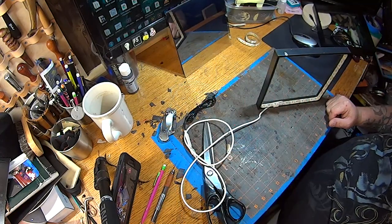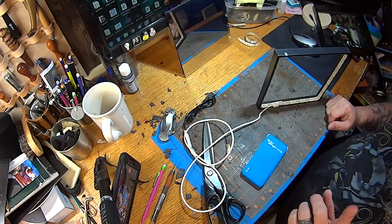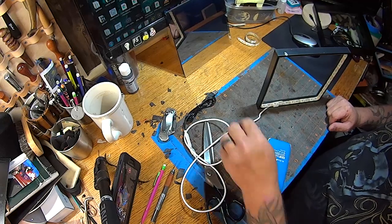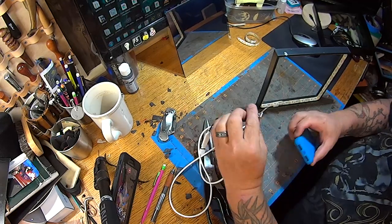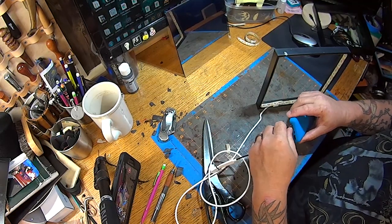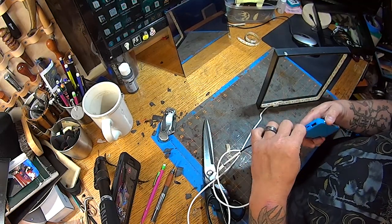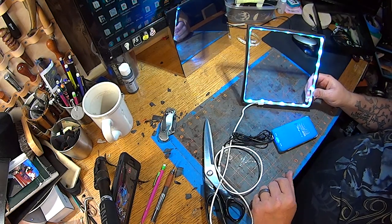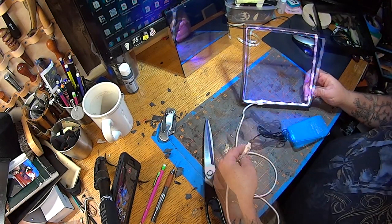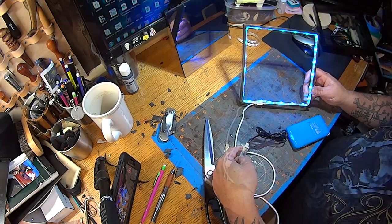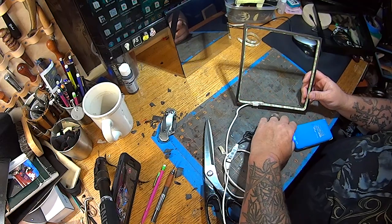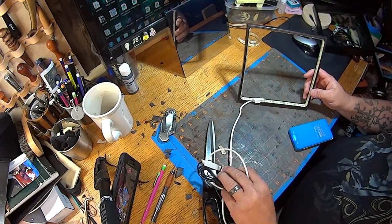Alright, so next thing to do is actually test it so we can make sure that it works. So plug this in our little battery pack there, and it looks pretty good. So we've confirmed that it works, so that's good.